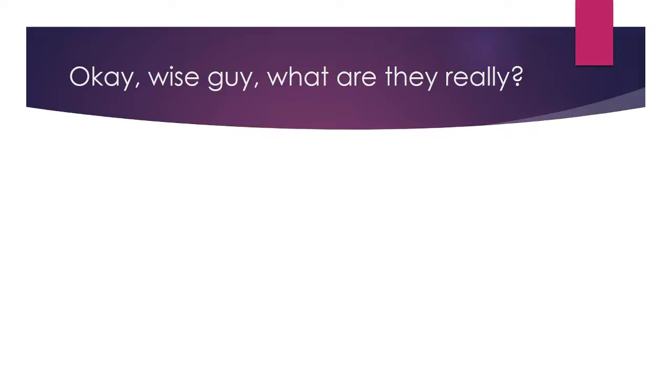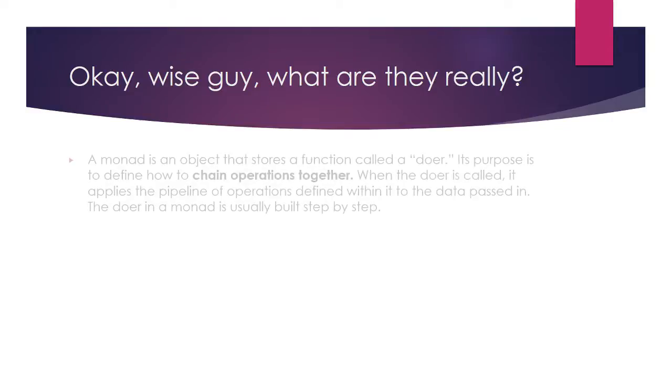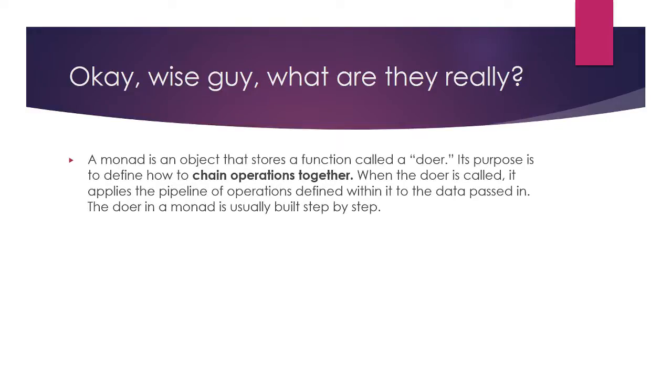Okay, now what are they in terms of functional programming? Monads are in a way wrappers. They are objects that store a function called a doer and chain them together. This chain of doers is usually built step-by-step.